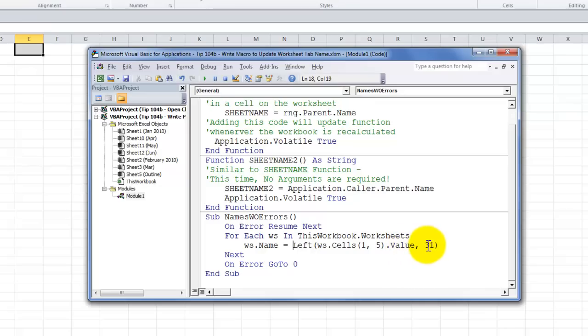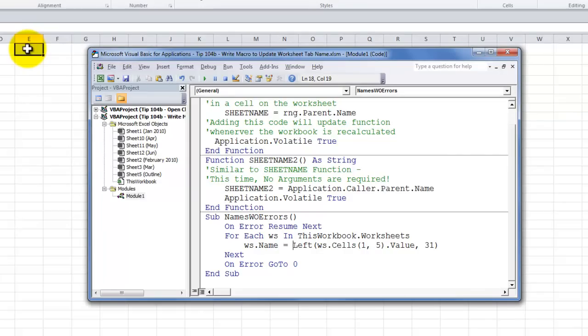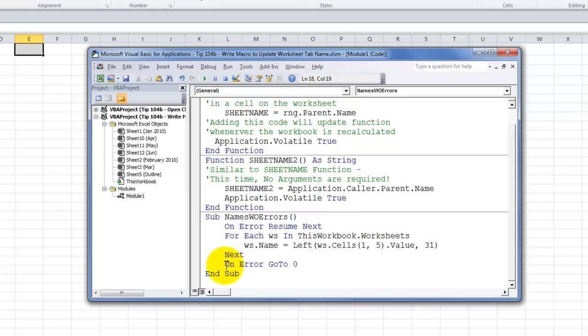Now, the reason I have 31 over here is that worksheet names are limited to 31 characters. So, we want to write in to the worksheet the leftmost characters, the left 31 most characters that are in a specific cell. Specifically, the cell that is in row 1, column 5. In other words, cell E5. And then, we'll go on to the next. And then here, in case we have an error, we'll just quietly close this macro.